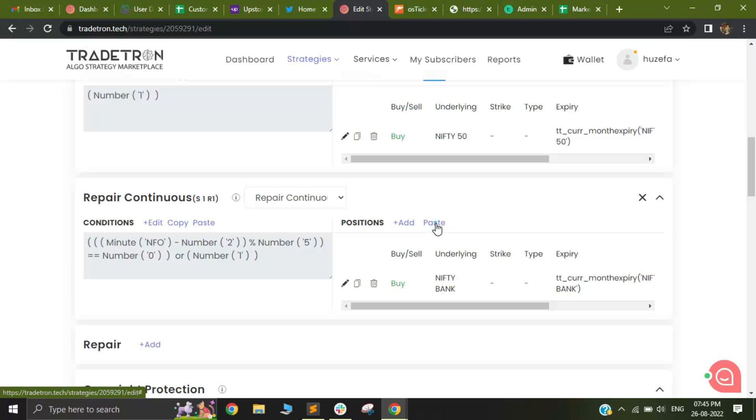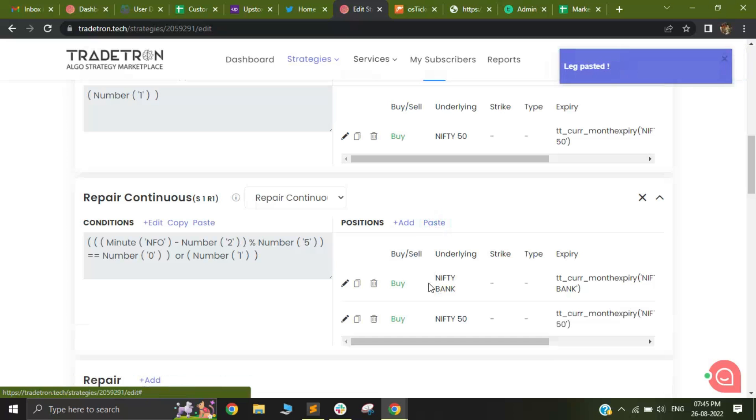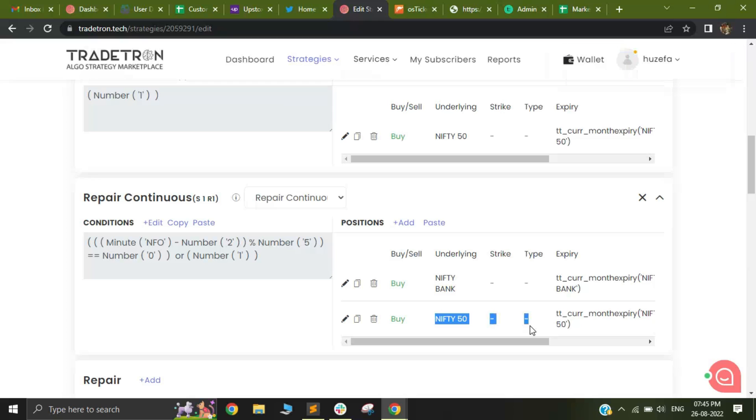Whenever you click on paste, just like copy-paste, the same position will get replicated wherever you like.